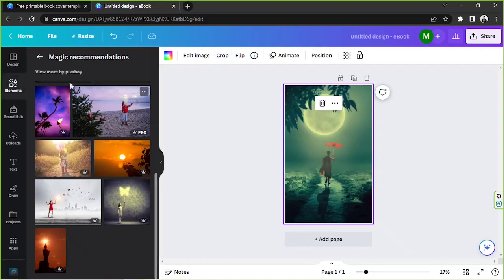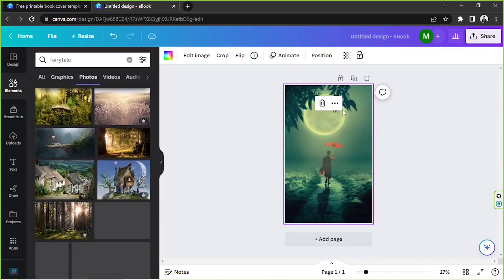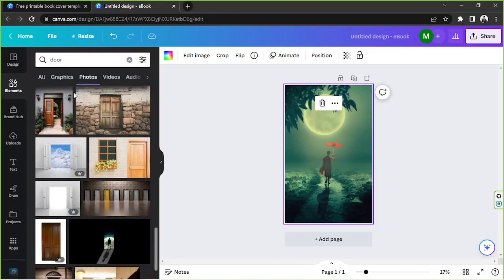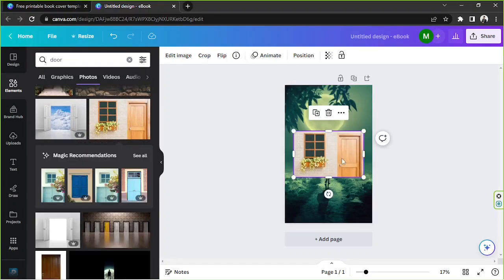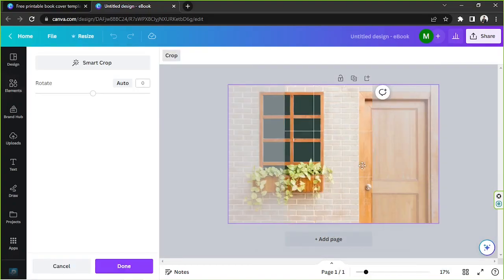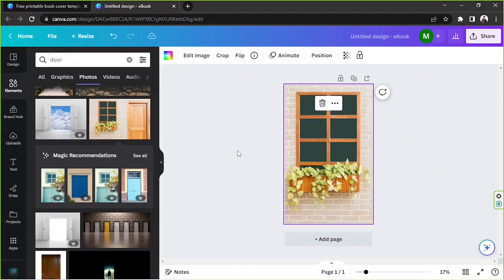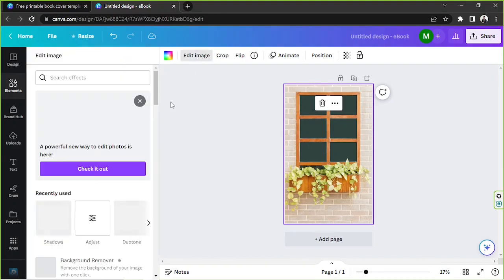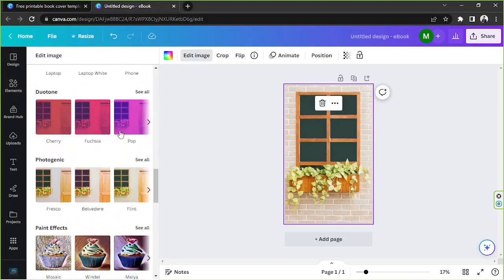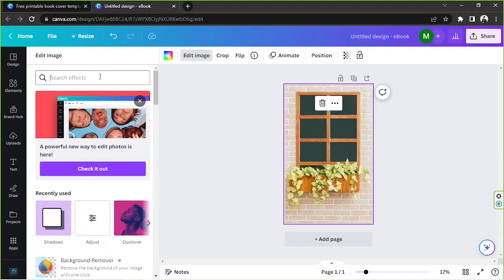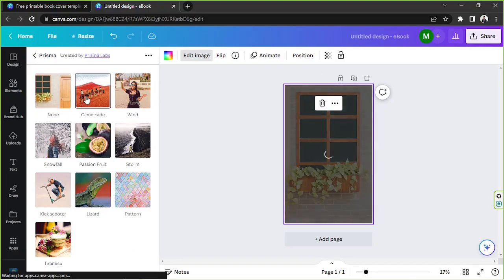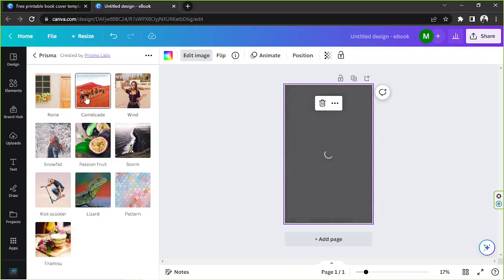Once you're done adjusting, click on done. I'm not quite happy with this picture, so we're going to change today's genre instead. I think I'd like to cartoonify this, so I'm going to click on the image, go to 'edit image', and look for Prisma — I've used it before and I like its cartoony effects.